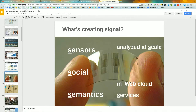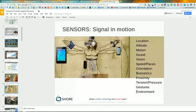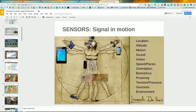With that in mind, that's the overall idea of what signal is about: we get massive amounts of information and can decide very specific, tailored actions. What creates this signal is a combination of what we could call the five S's: sensors, social, semantics, analyzed at scale, and web cloud services. We'll go through each of these in detail.